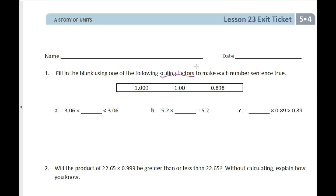Yesterday we kind of looked at fractions — when we multiplied by three-fourths compared to four-thirds. Four-thirds is top-heavy, more than one, so our number got bigger — it got bigger by one and a third. If we multiplied by three-fourths, it got smaller by that one-fourth.